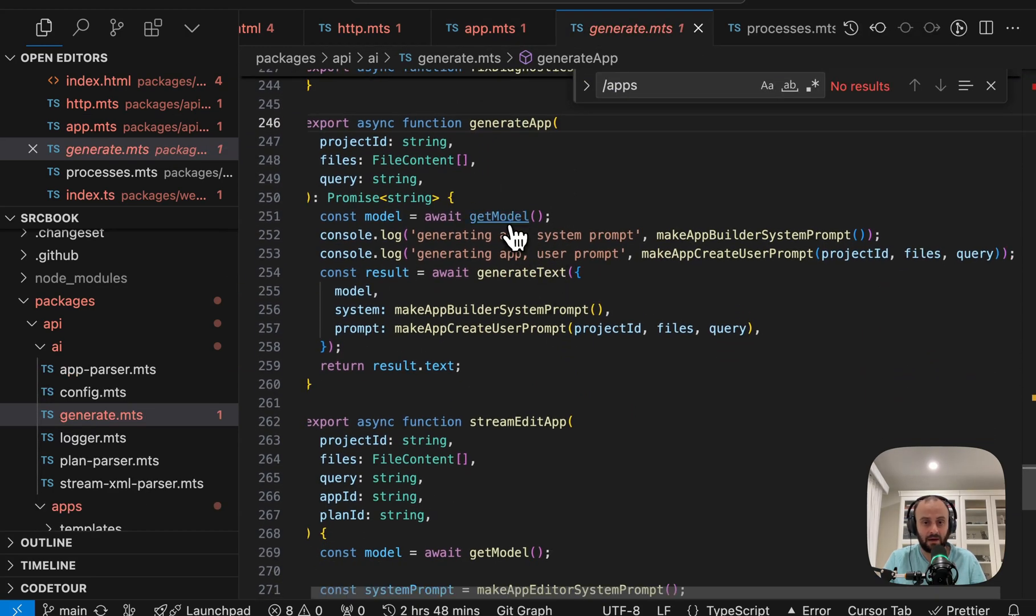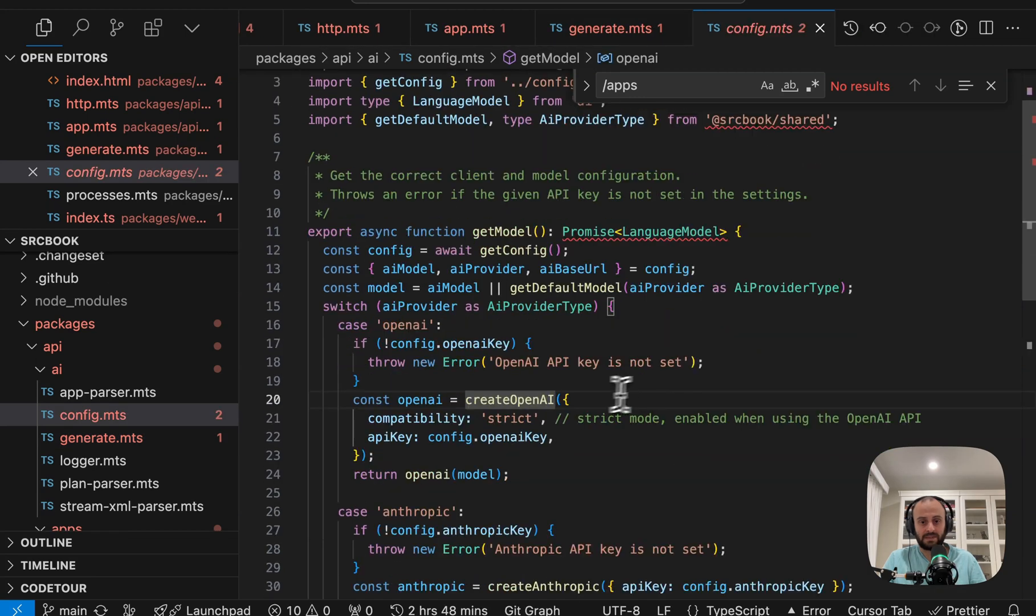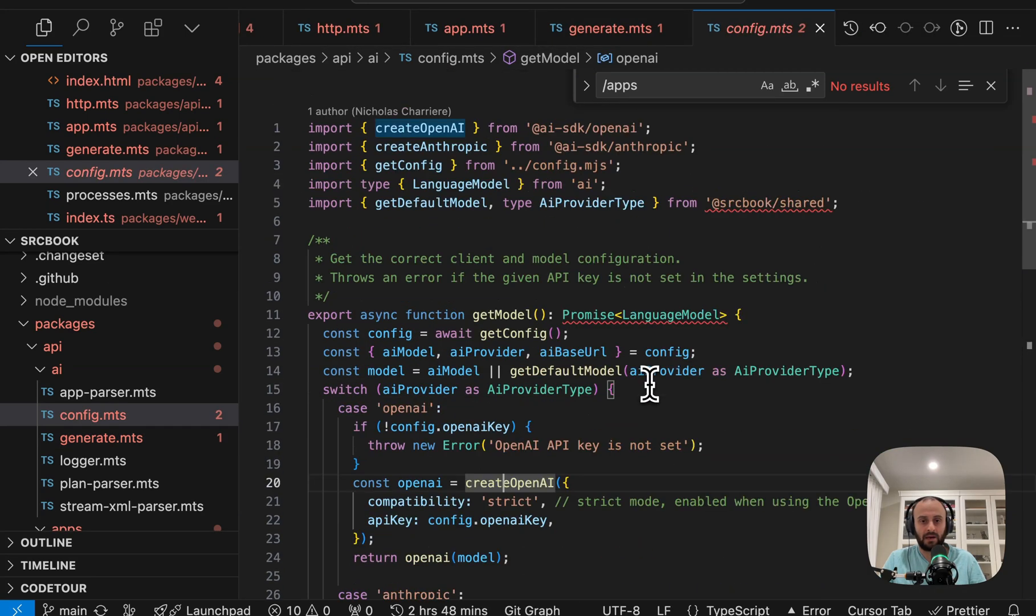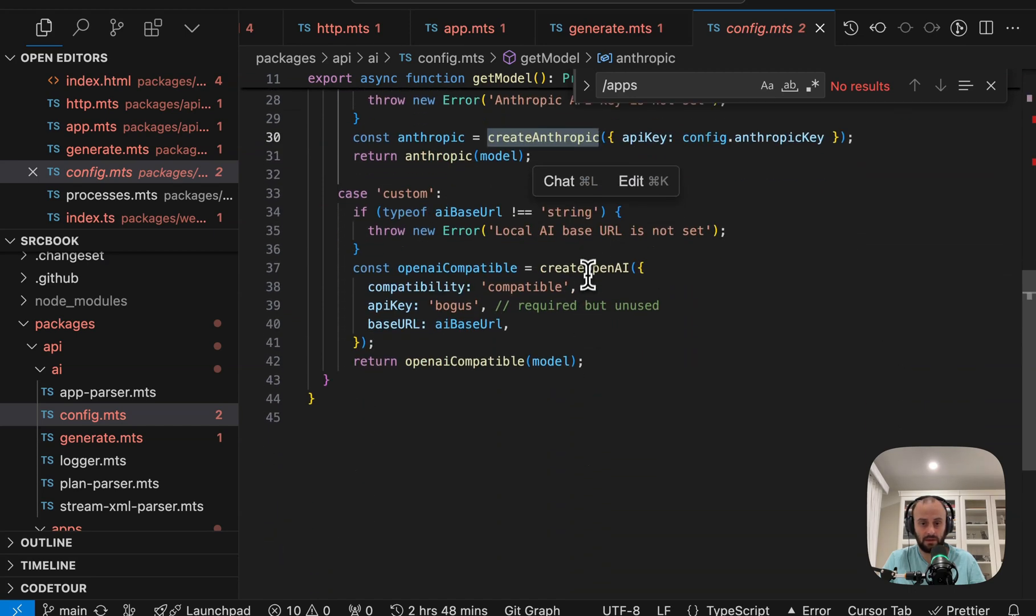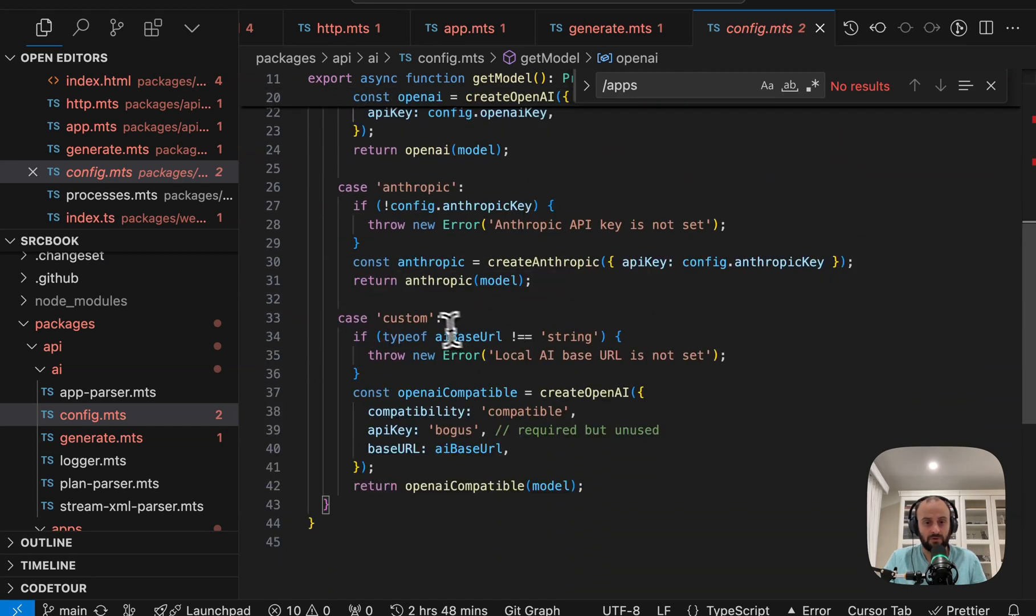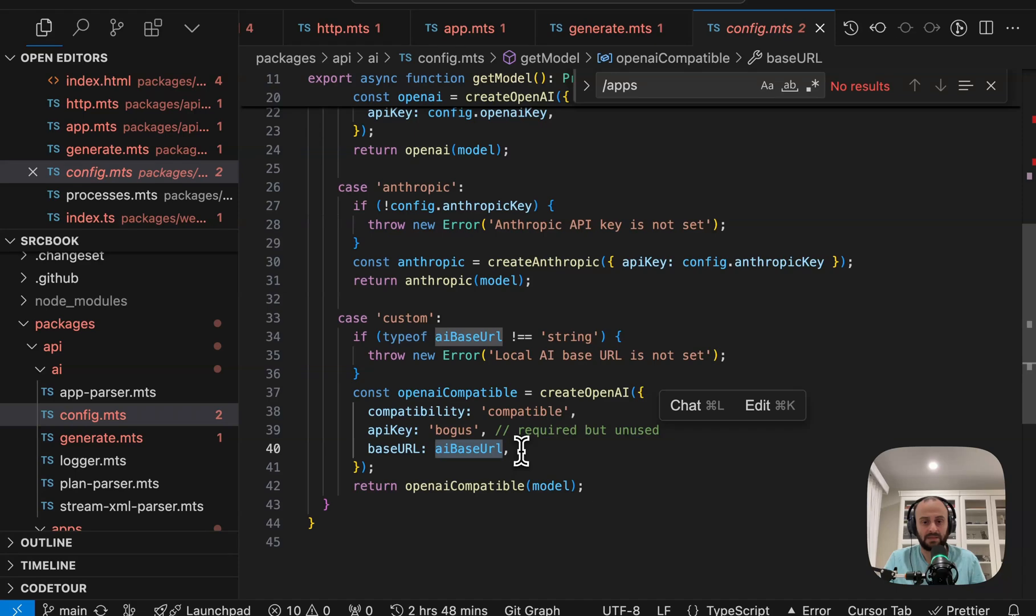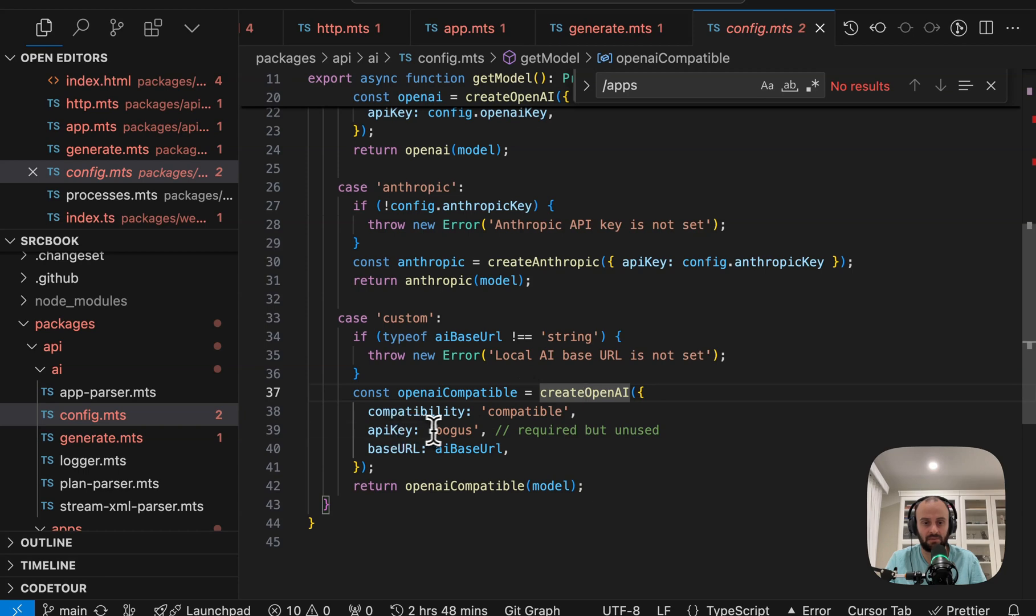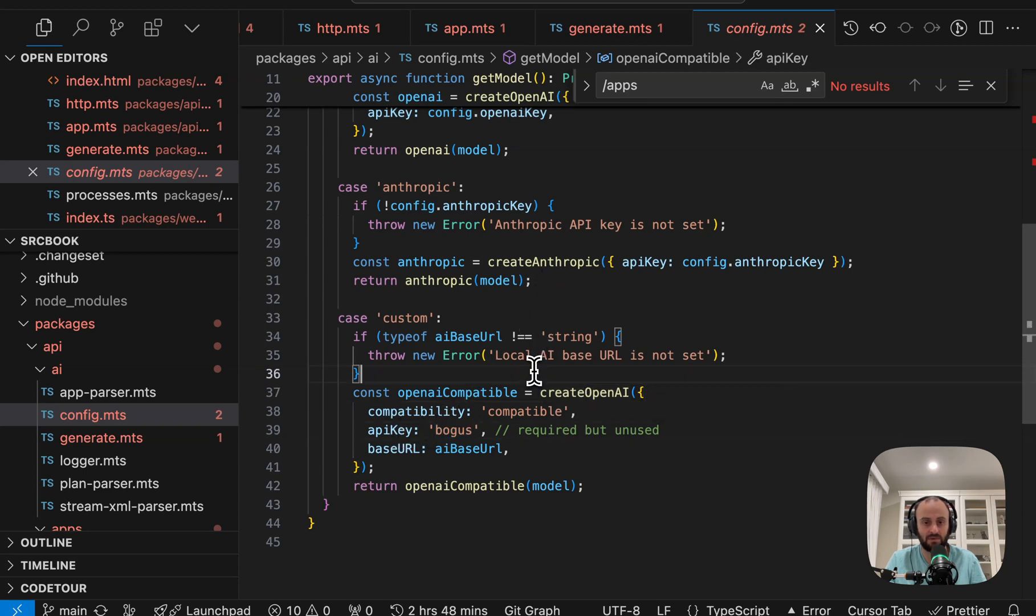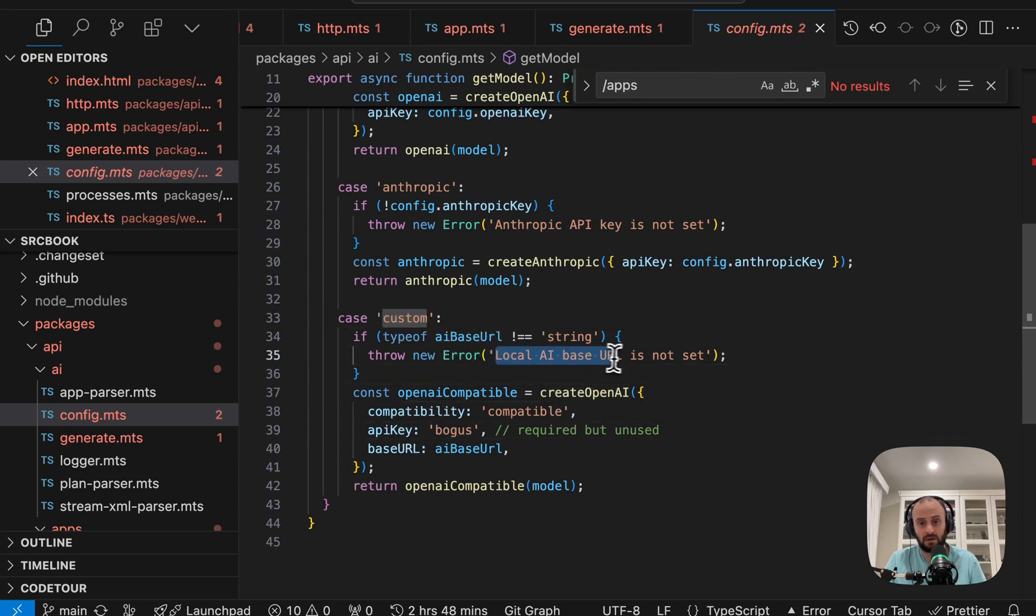We're going to get the AI model. Let's say we're using OpenAI. So we'll create OpenAI. This is just using AI SDK OpenAI. But we could use any model we want, really. You could also do custom. So your API base URL could even be like Ollama running locally. If it's OpenAI compatible, that would be fine. Here you can see API key is bogus because it doesn't matter when you're running locally. If you want to do custom, yeah, then local AI base URL has to be set.